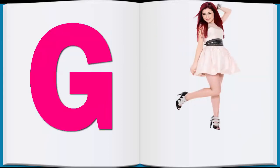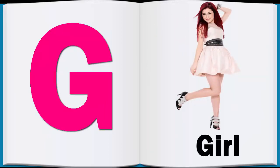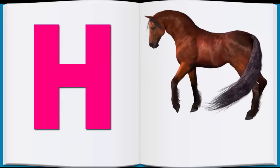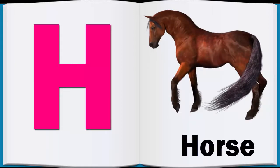G, G for Girl, Girl. H, H for Horse, Horse.